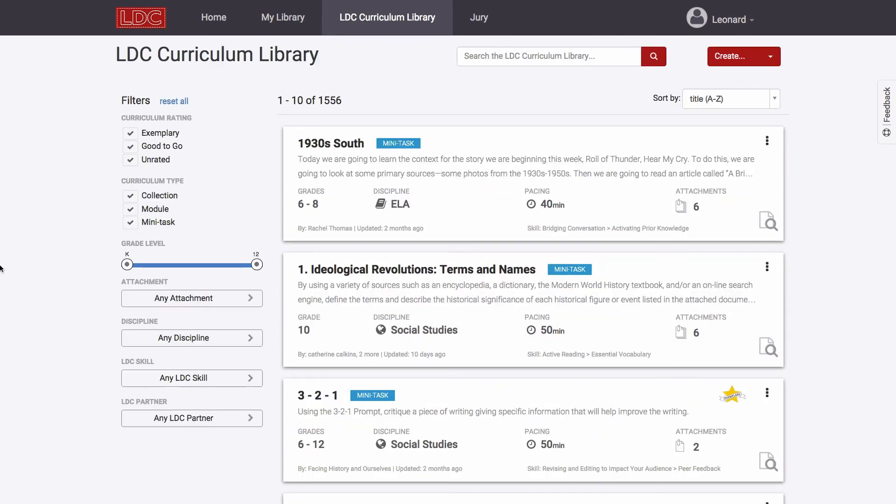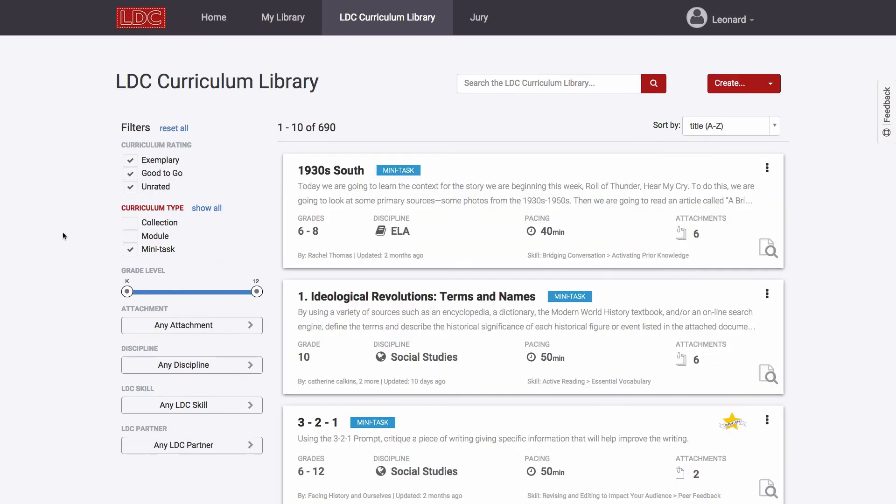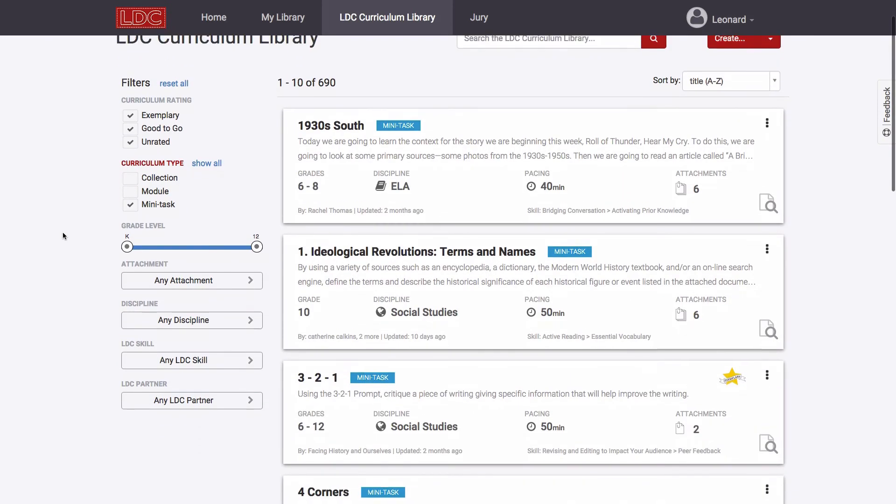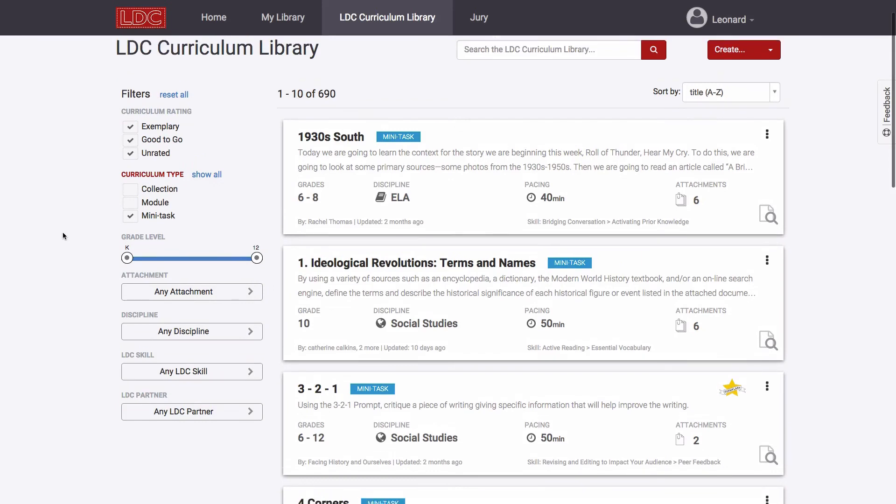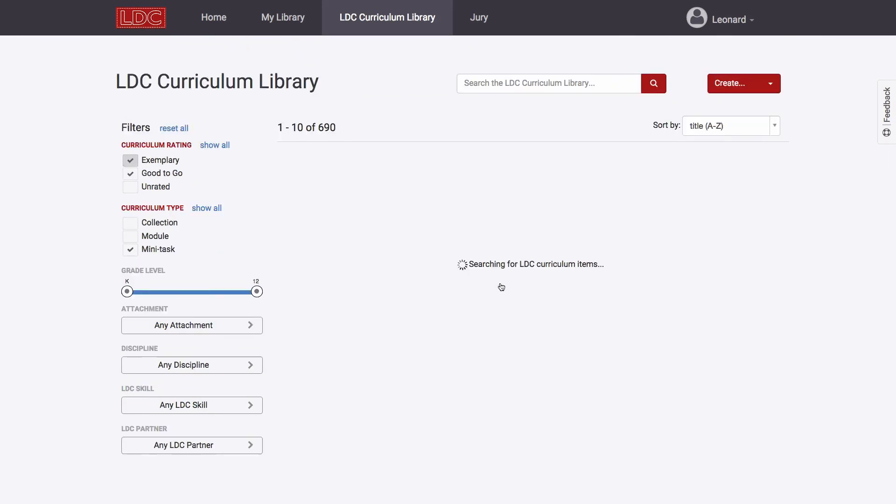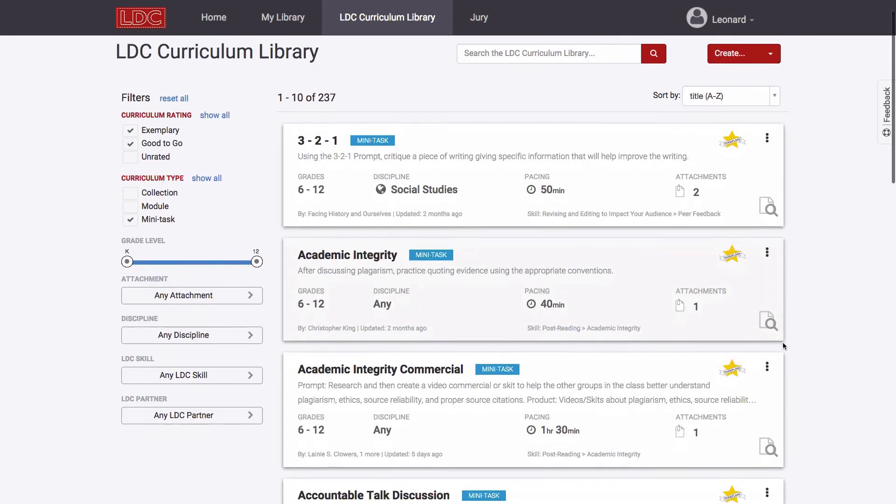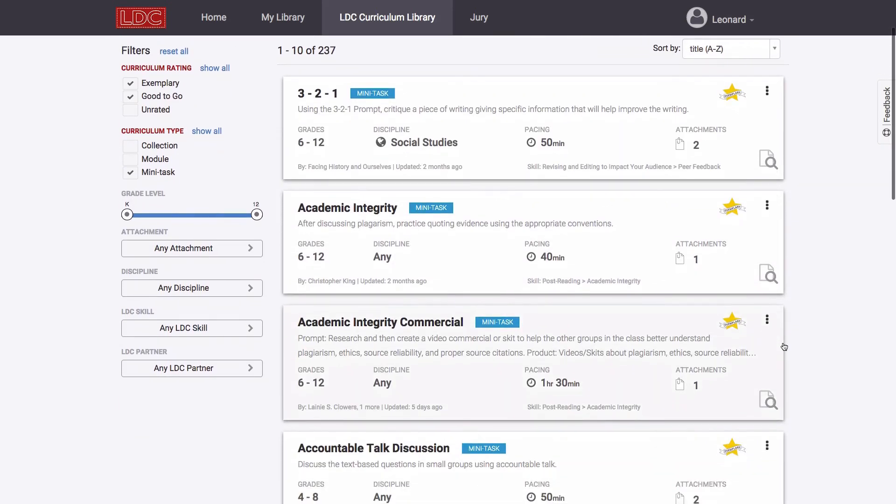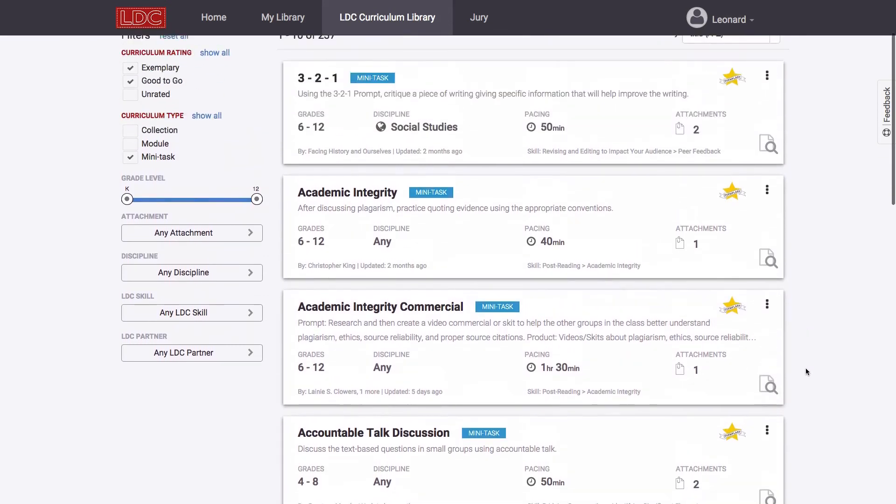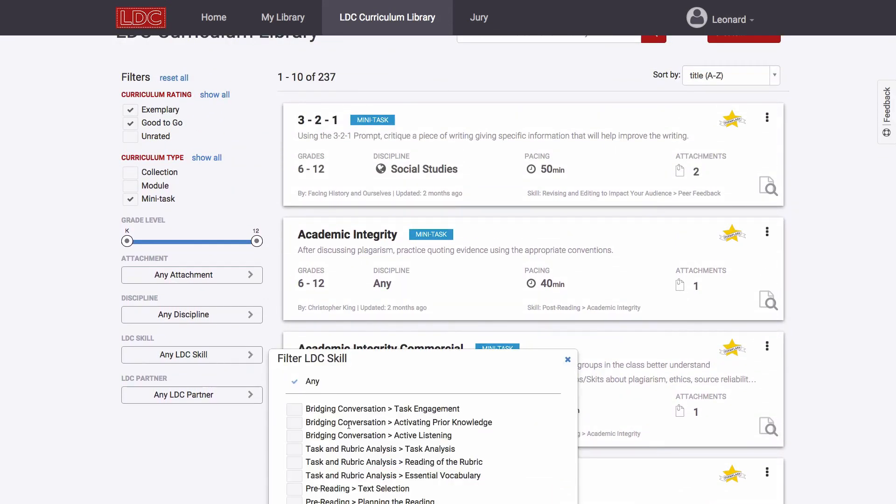There are a number of filters available to help teachers explore the library, including a curriculum type filter. There's also a curriculum rating filter, which can help teachers find items that have been specifically vetted through a detailed review process. Items tagged as good to go or exemplary are items that have undergone this process and have met certain requirements, while unrated items simply have not been through this process.